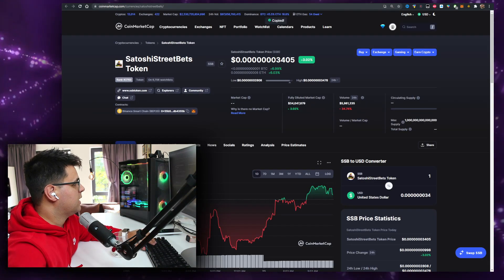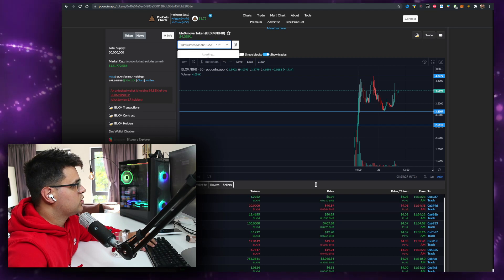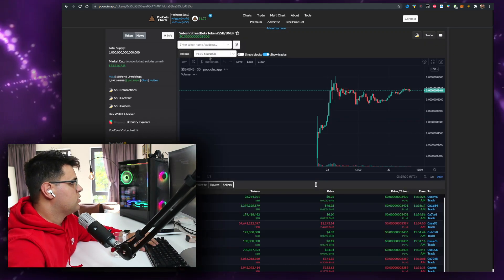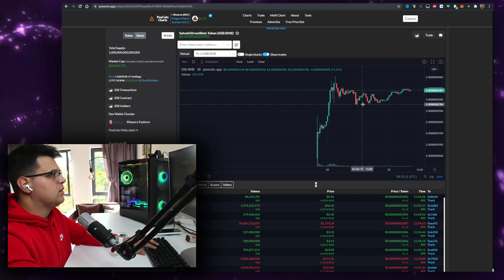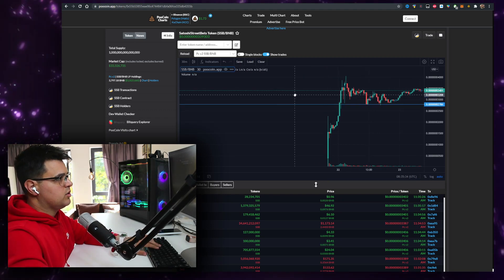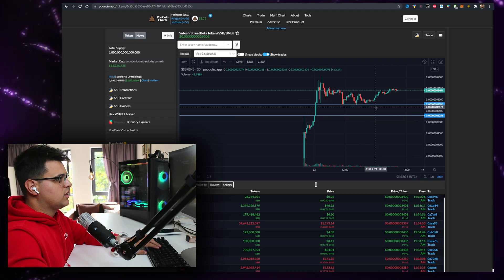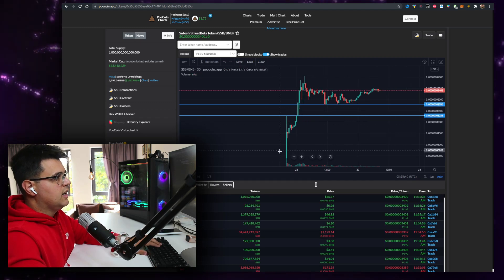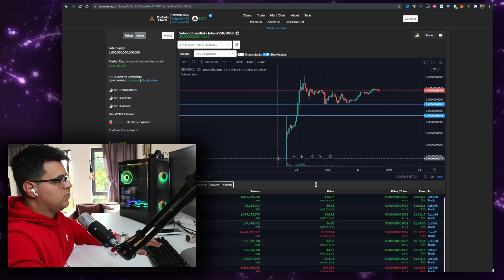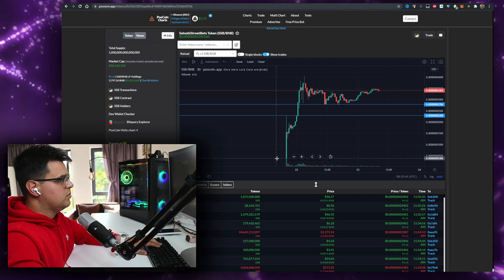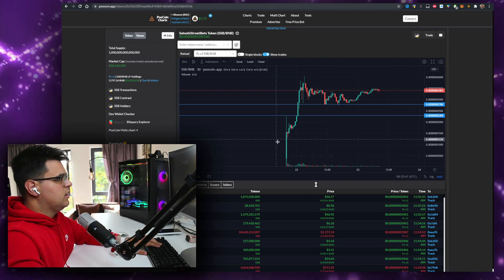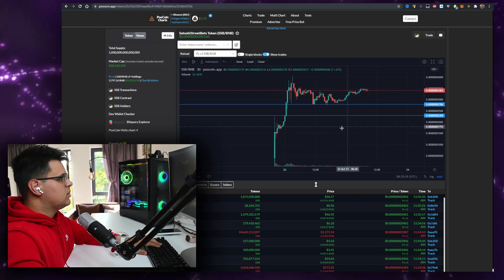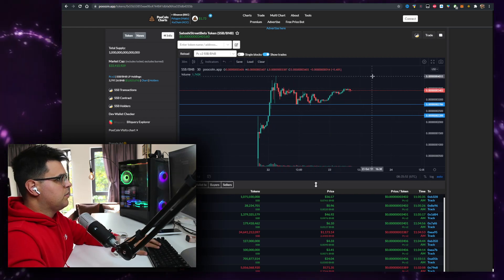Going on to the chart real quick, Satoshi Street Bets token. Definitely looking like a pump. There's a support level that was respected a few times, breakout pattern here emerging from the all-time high from the snipes from the bots. The interesting thing is after all the snipes, it seems like a fair launch to me. People didn't take profit, it just pumped more, which is a great sign.